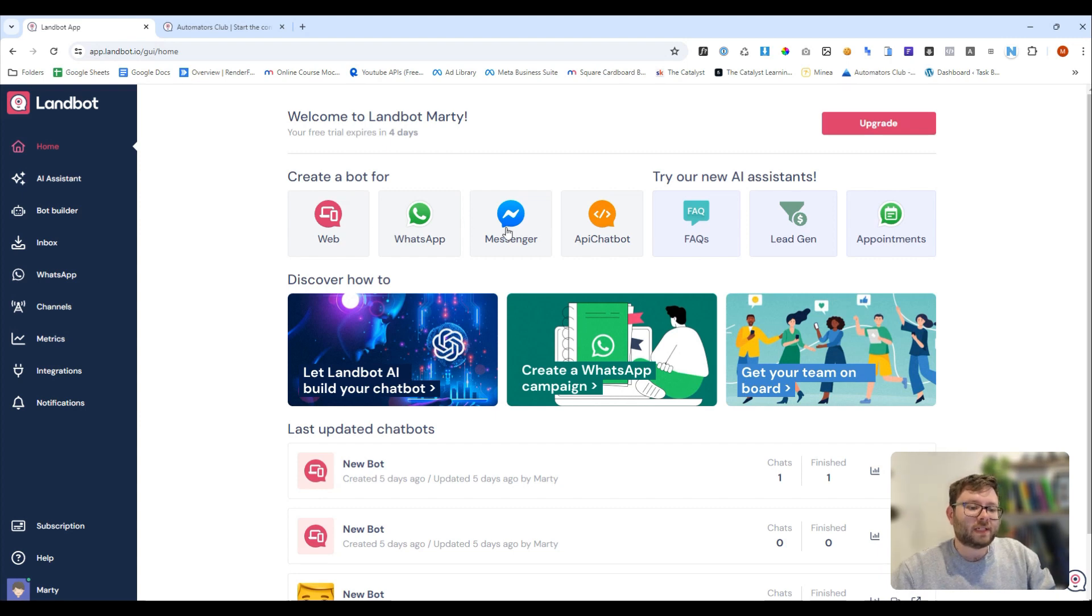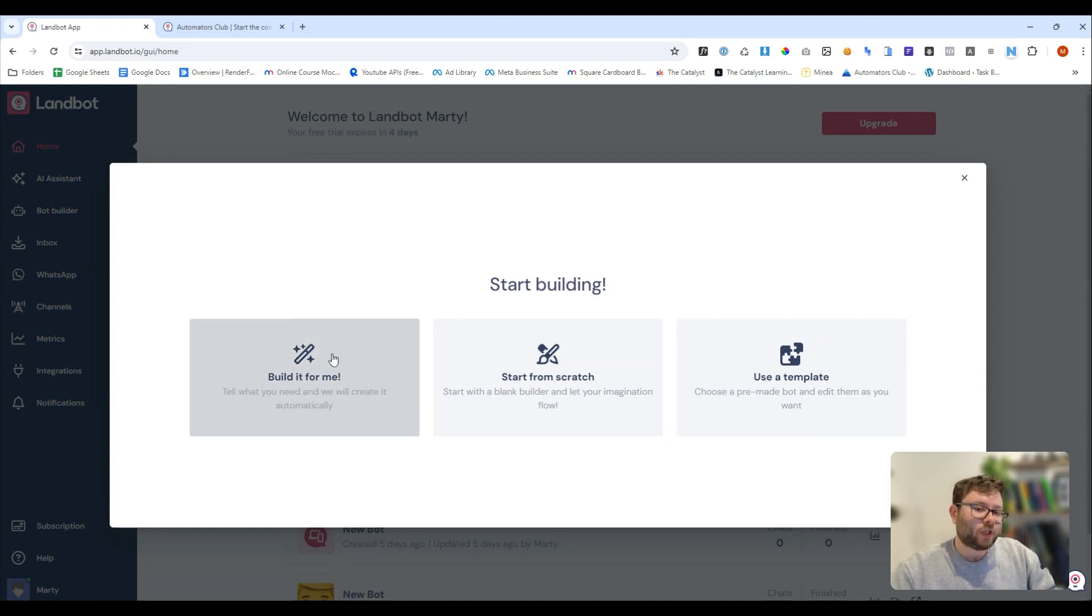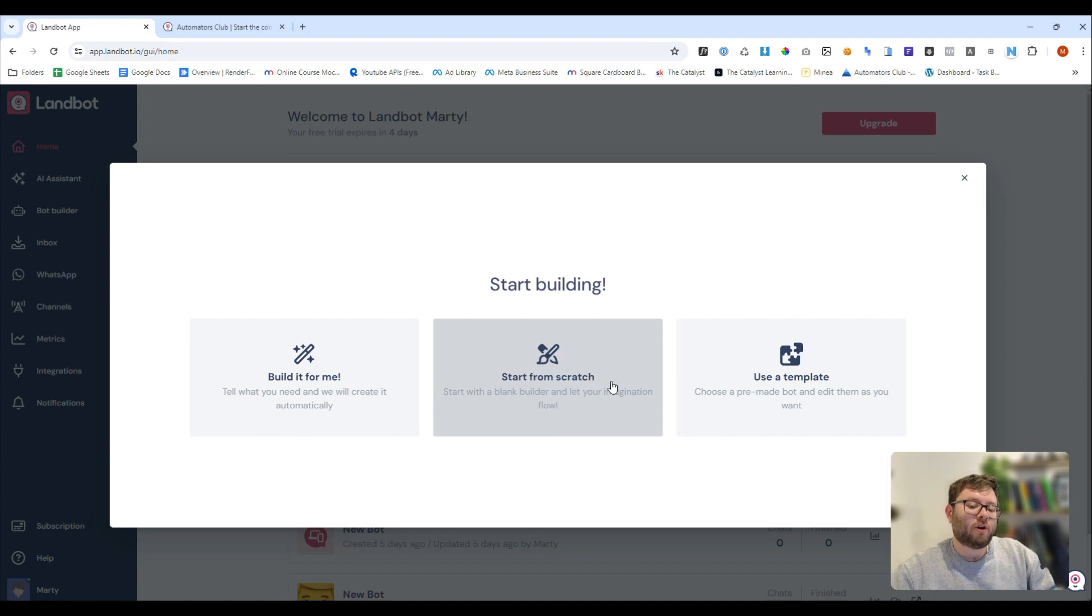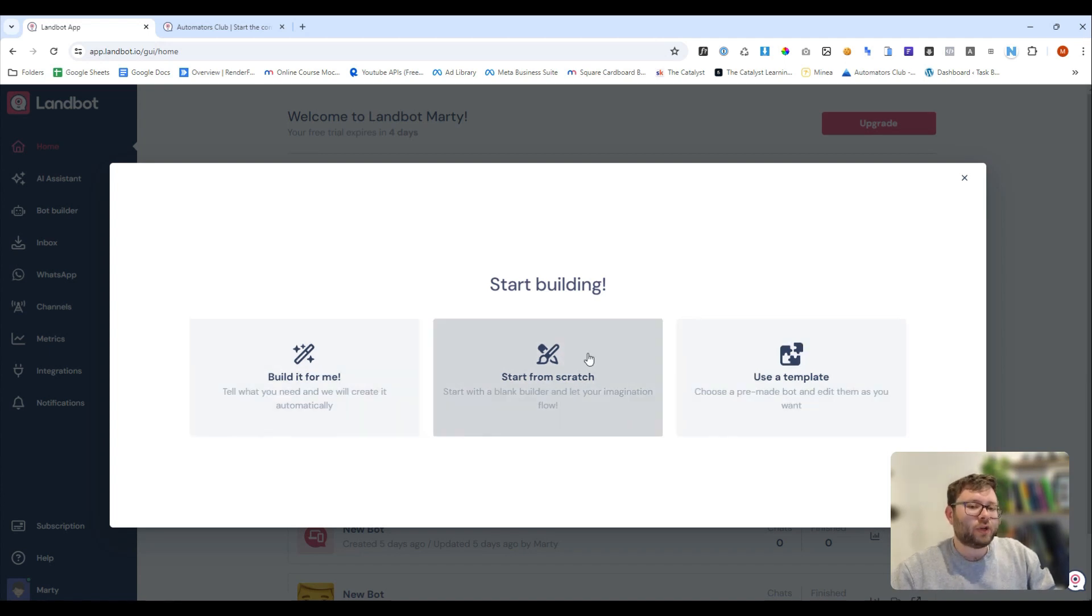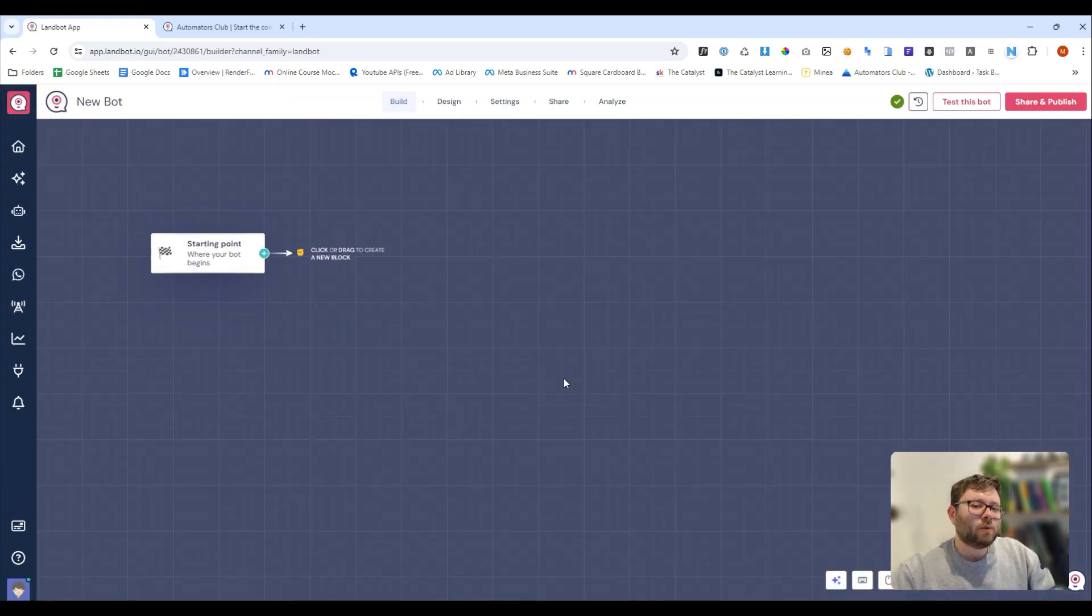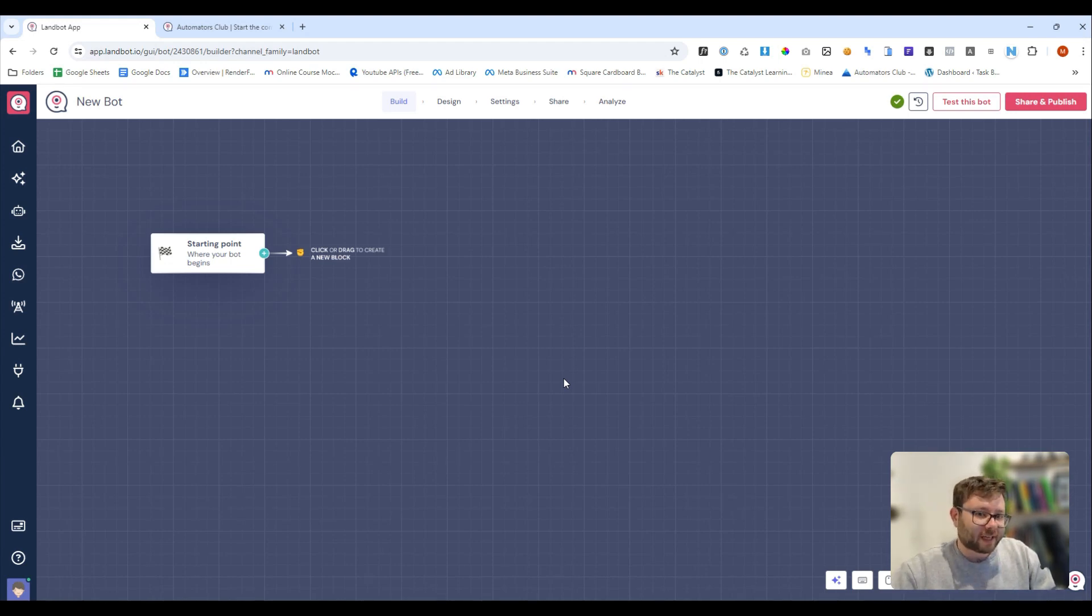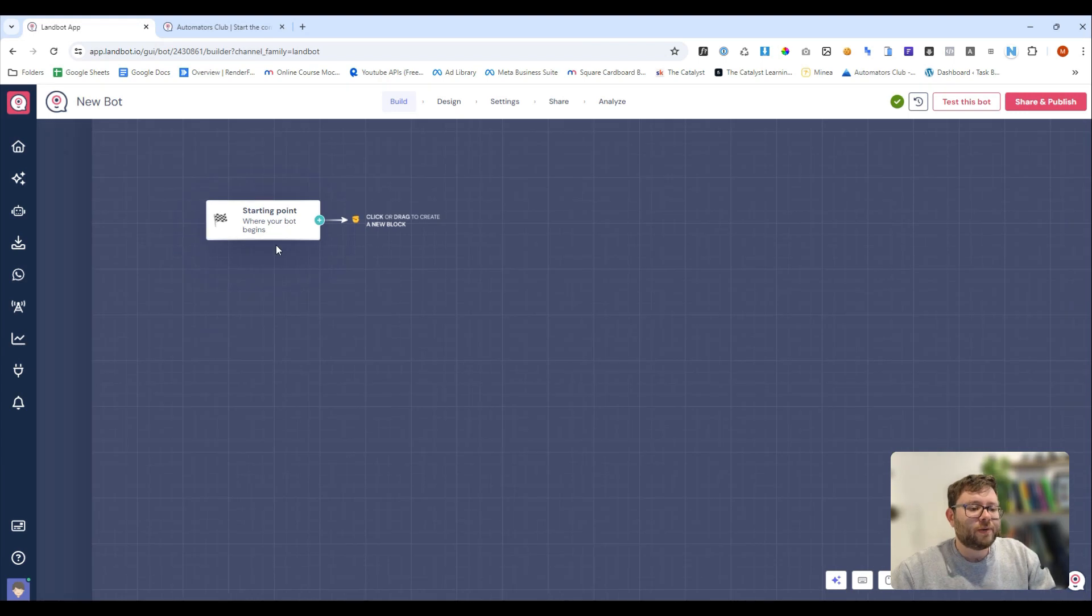First, we'll decide what bot we want. I'm going to say I want a bot for the web. We can use the build for me, which uses AI, we can use the start from scratch, or we can use the template. Now, the best way to do this and actually show you how to get it all up and running is by doing the start from scratch. This is one of the things I quite like about Landbot, is that it's all, would you like us to do it, or do you want to do it yourself, which is a really nice touch.